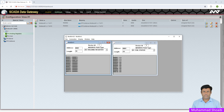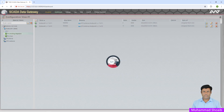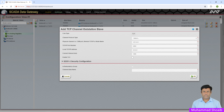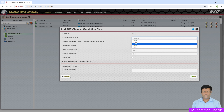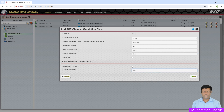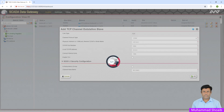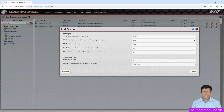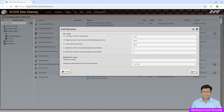Now we'll move to the second step — configure IEC 104 as a server. Come to the gateway root node, right-click, and select TCP Channel Outstation Slave Device. Select the protocol — for our case it will work as IEC 104 server. You can name it 'IEC 104 Server 1'. Press OK. Keep the other settings as default and press OK.